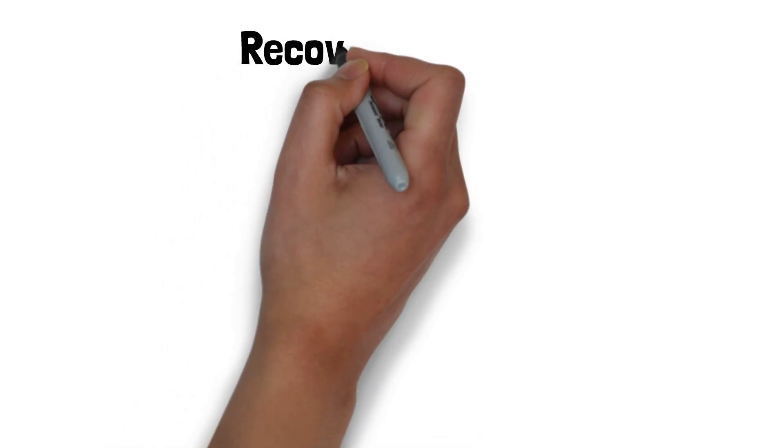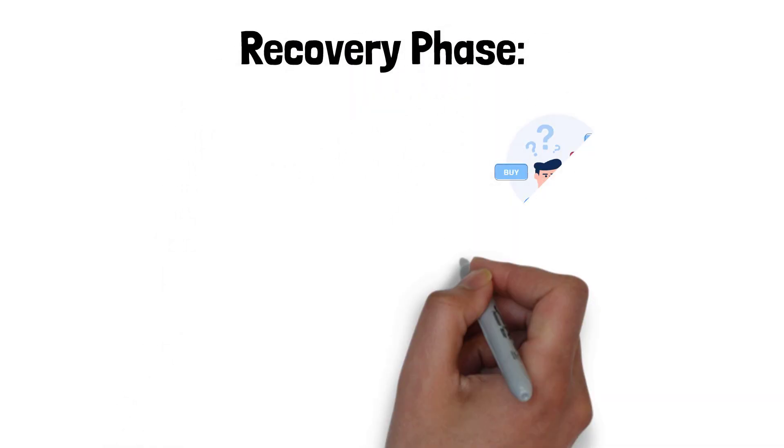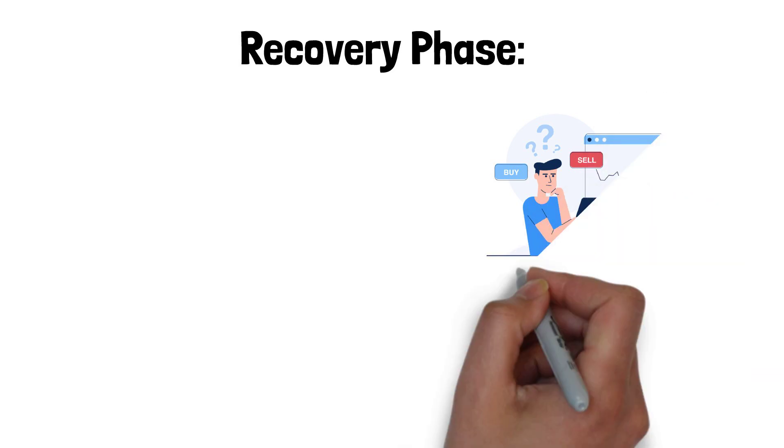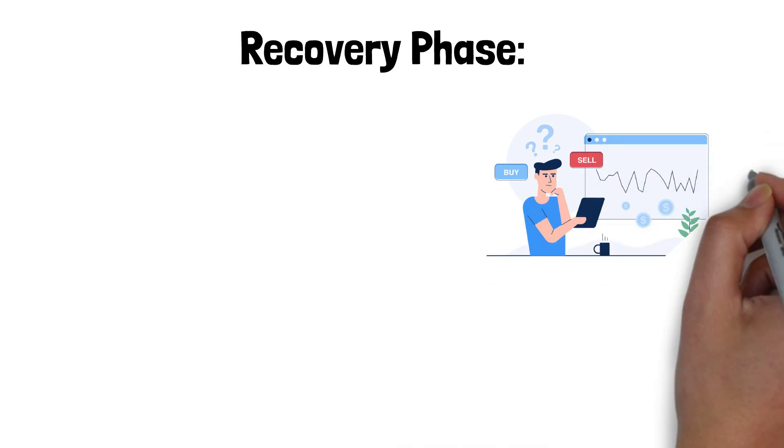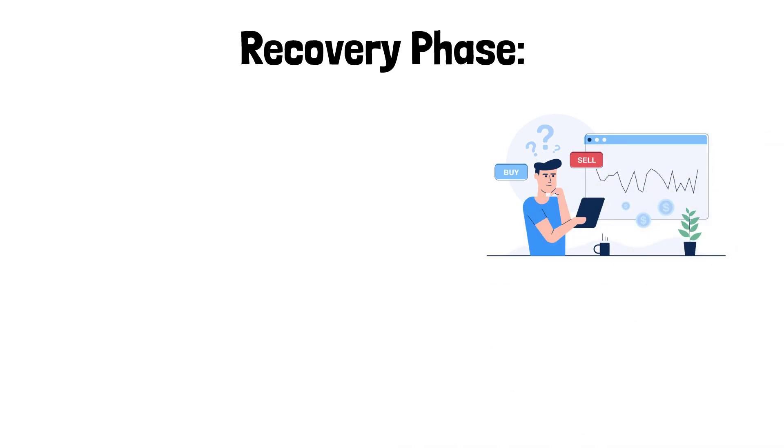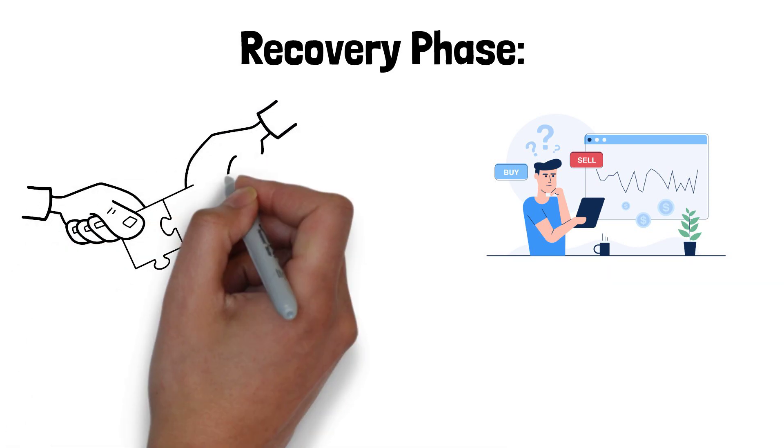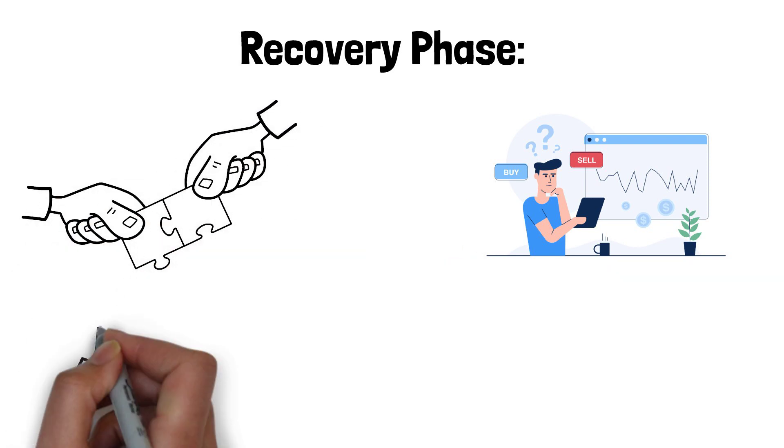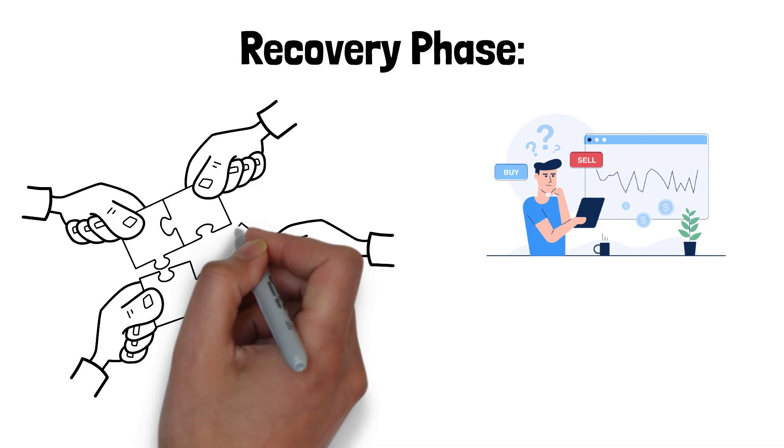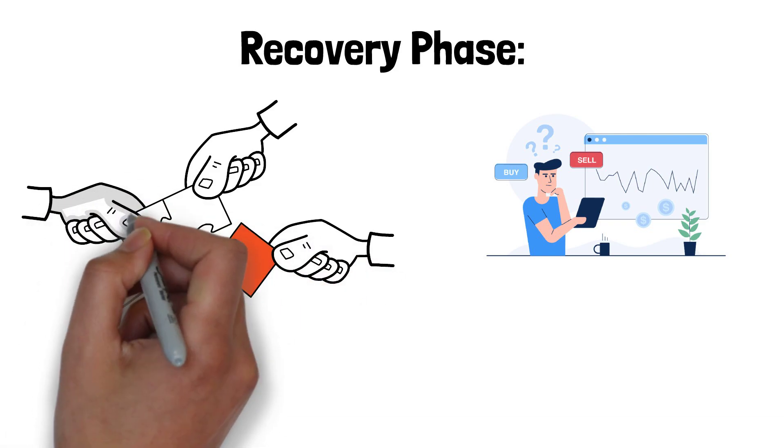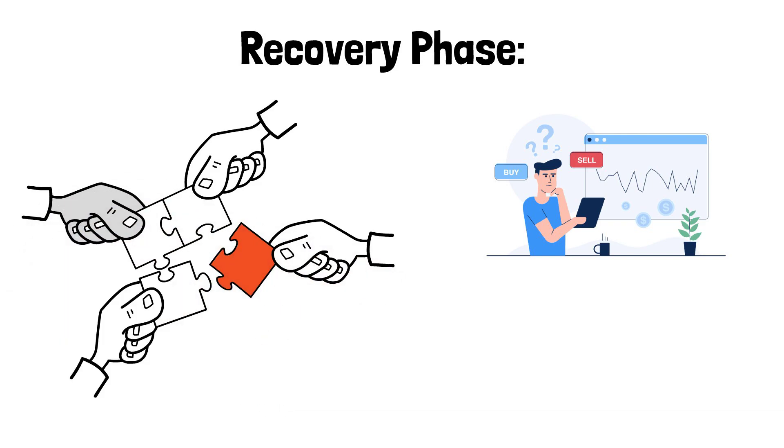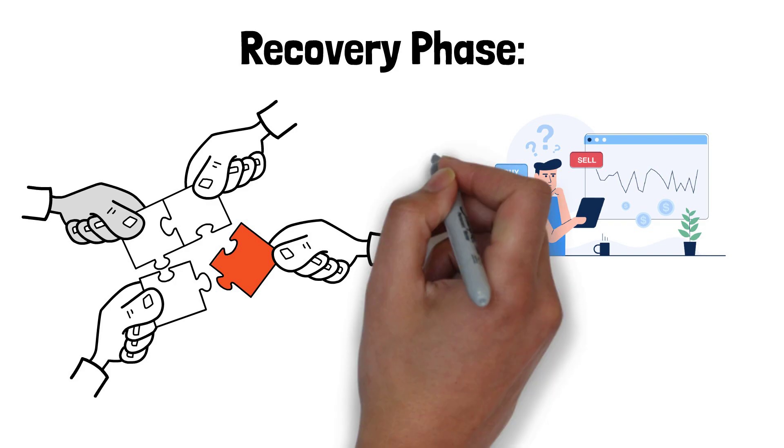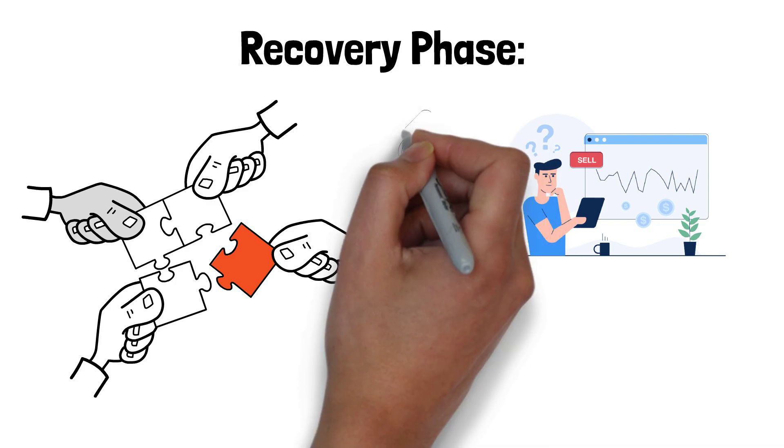Recovery phase. In the recovery phase, the market begins to stabilize, and signs of economic improvement become evident. Stock prices, which had previously experienced a decline during the bear market, start to show resilience and demonstrate more stability. As investor sentiment gradually improves, opportunities arise for investors to capitalize on attractive valuations in the market.